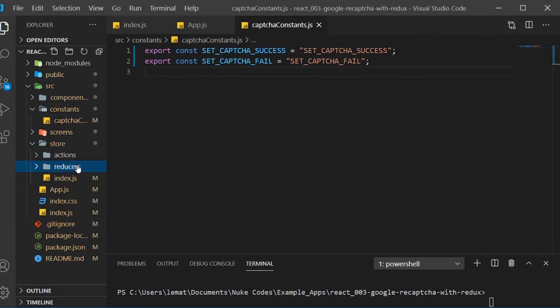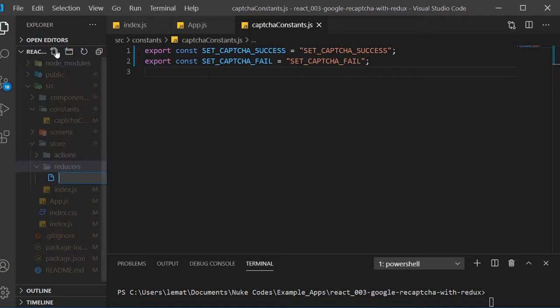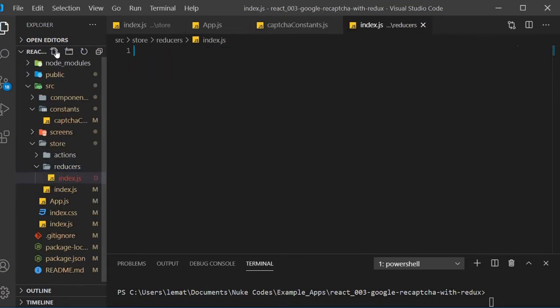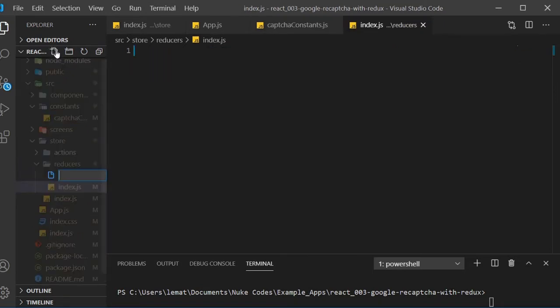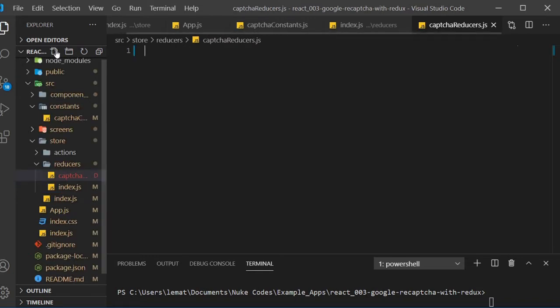Now inside of our reducers folder, create two files, index.js and captchaReducers.js. We'll start inside captchaReducers.js.